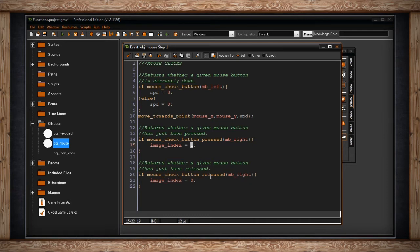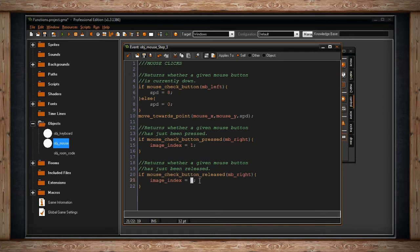Now if I release the right button, it will return our image index to the first sub-image, the first frame, that's zero. Remember computers start counting from zero.